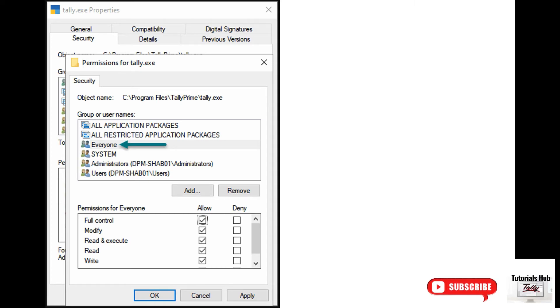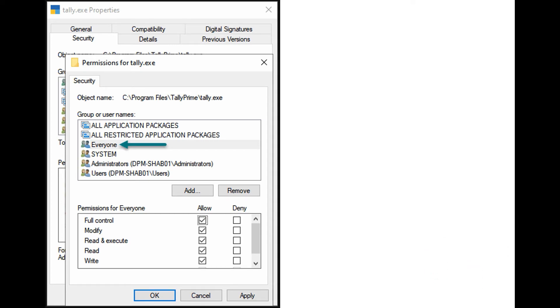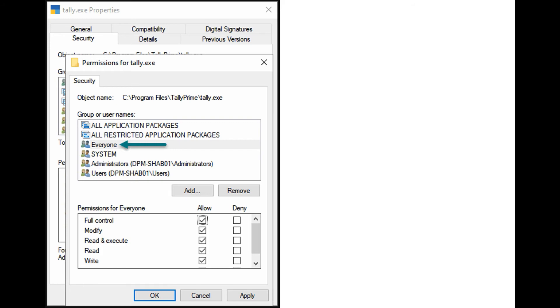Right-click tally.exe, select Properties, select Security, select Everyone. Now select Full Control in the field Permissions for Everyone in the server as well as in the client system as shown in the screen. Click OK, then again click OK.